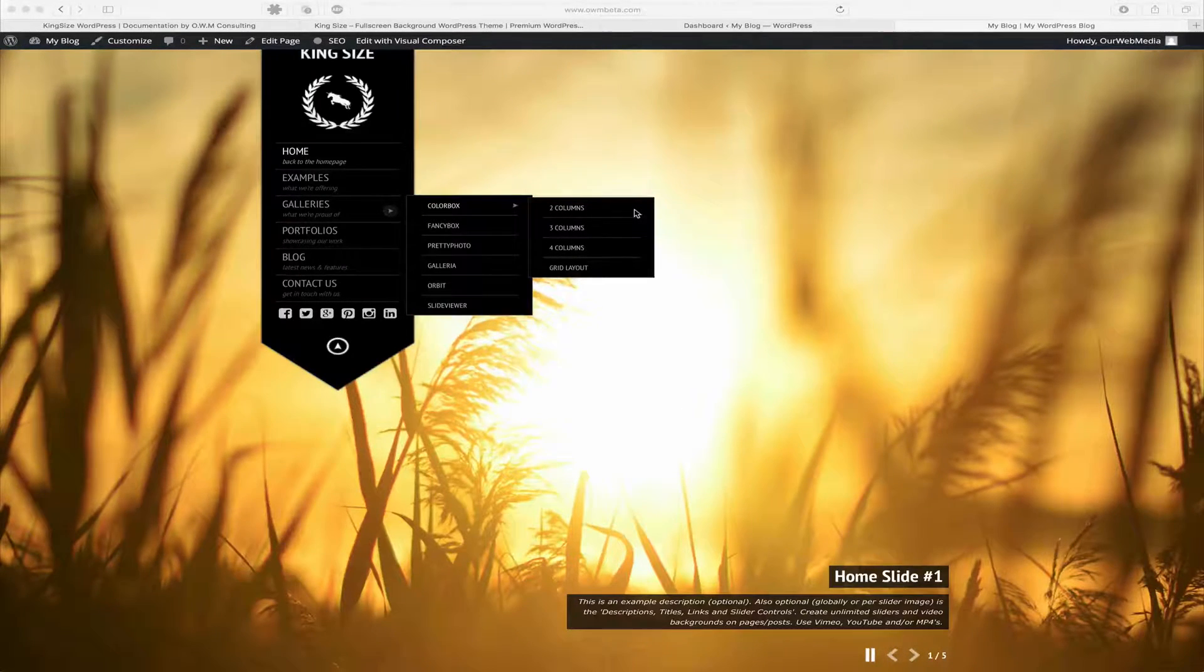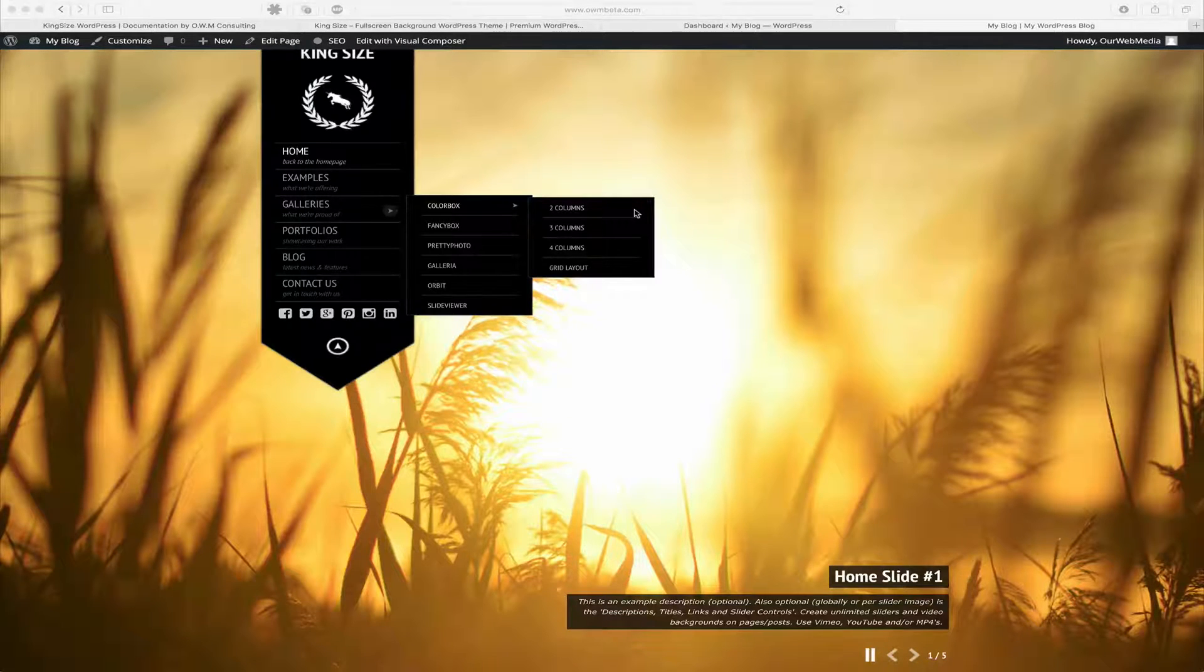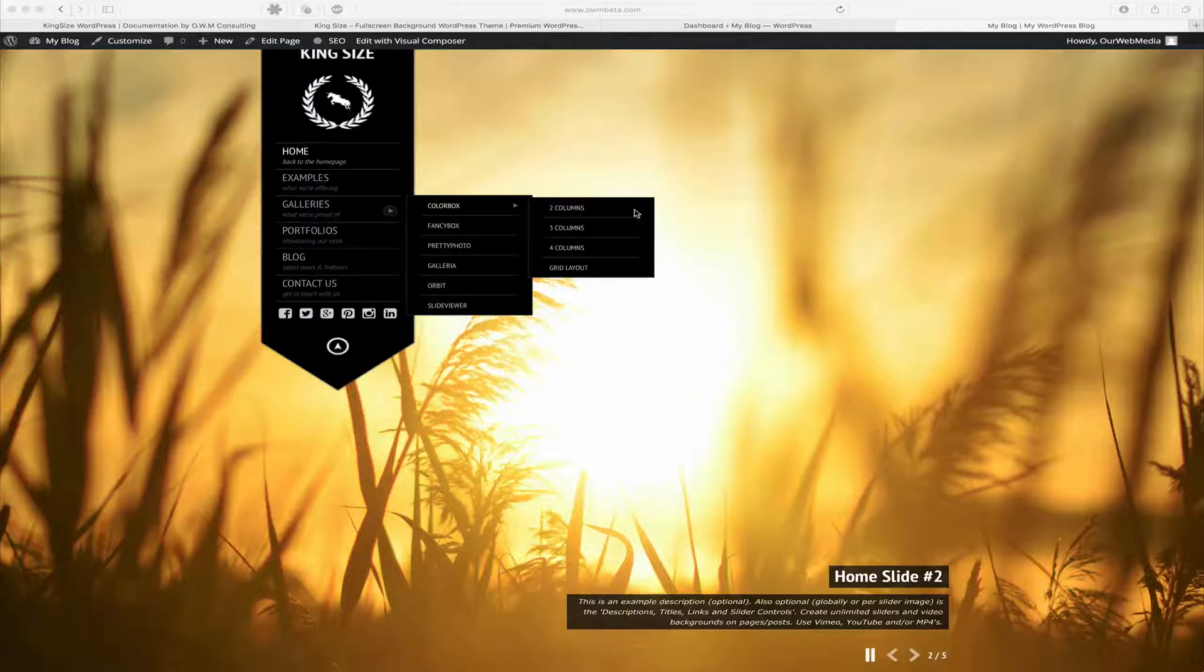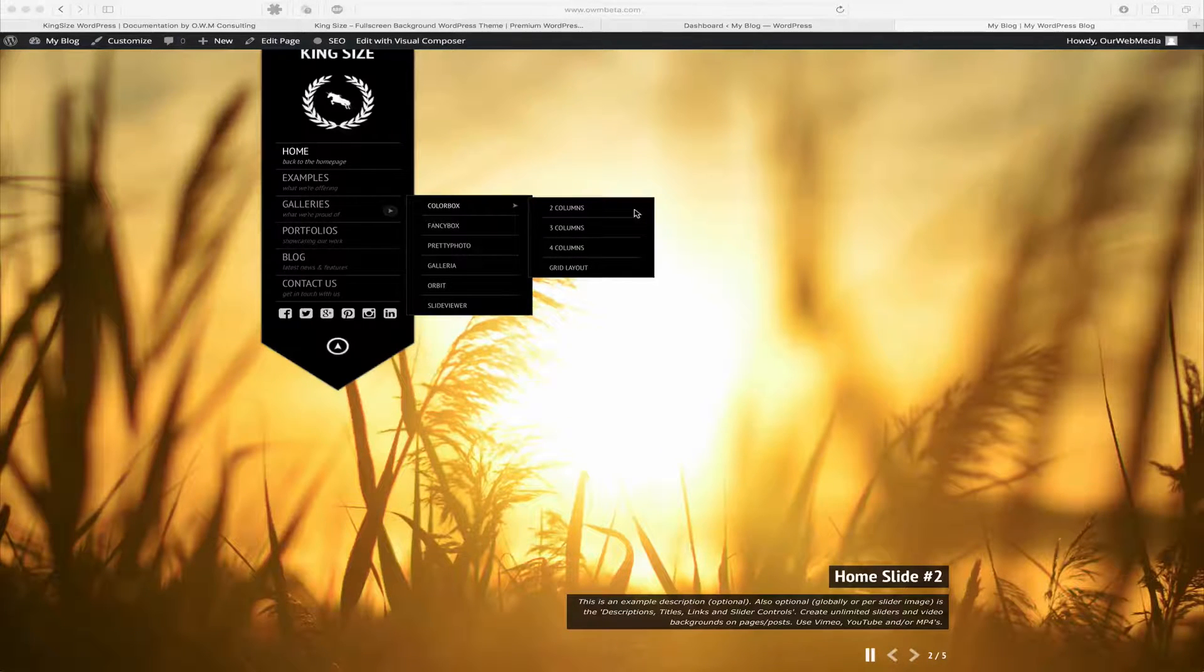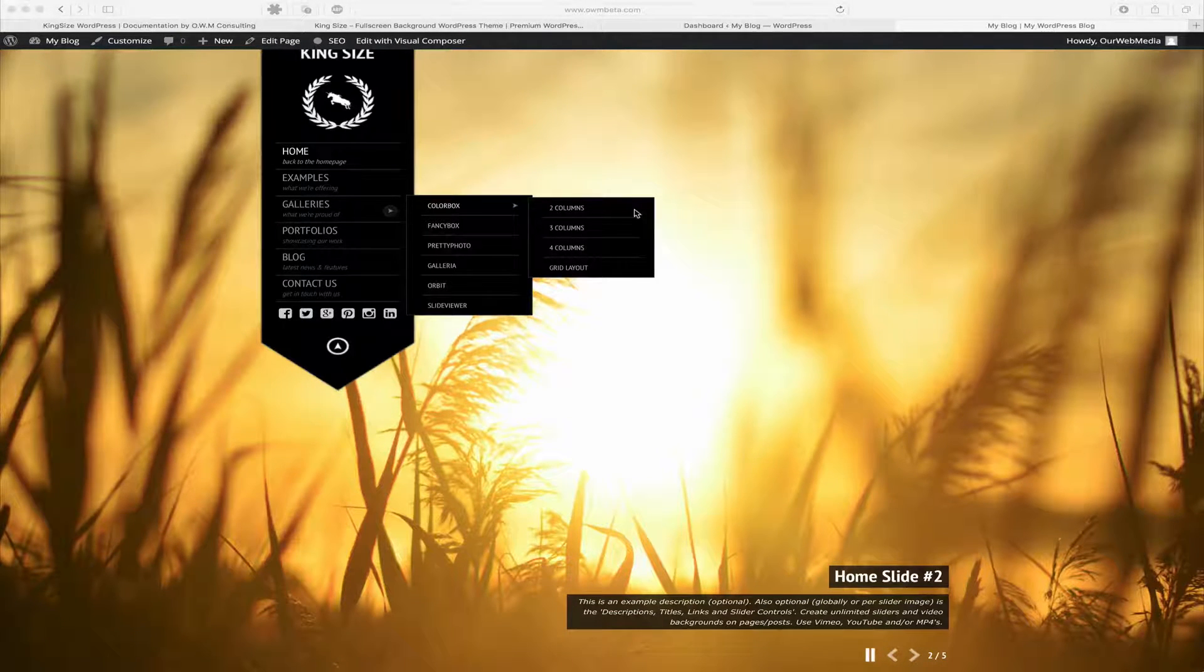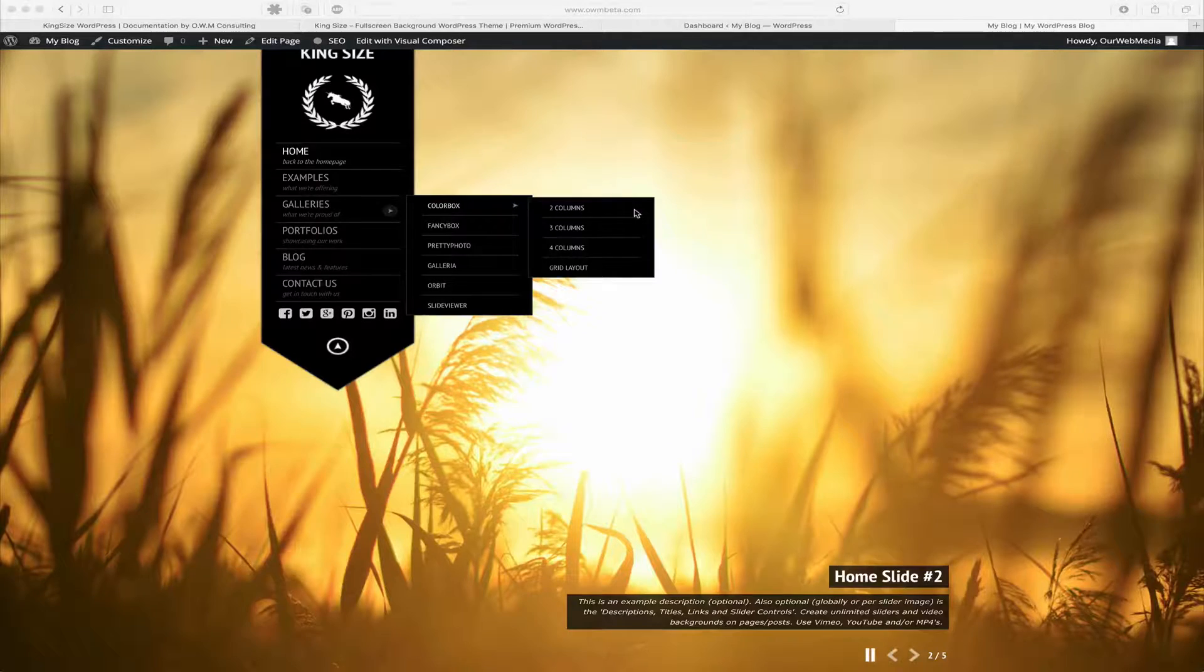Along with those different types of galleries, we also have different layouts such as two columns, three columns, four columns, and a grid layout.